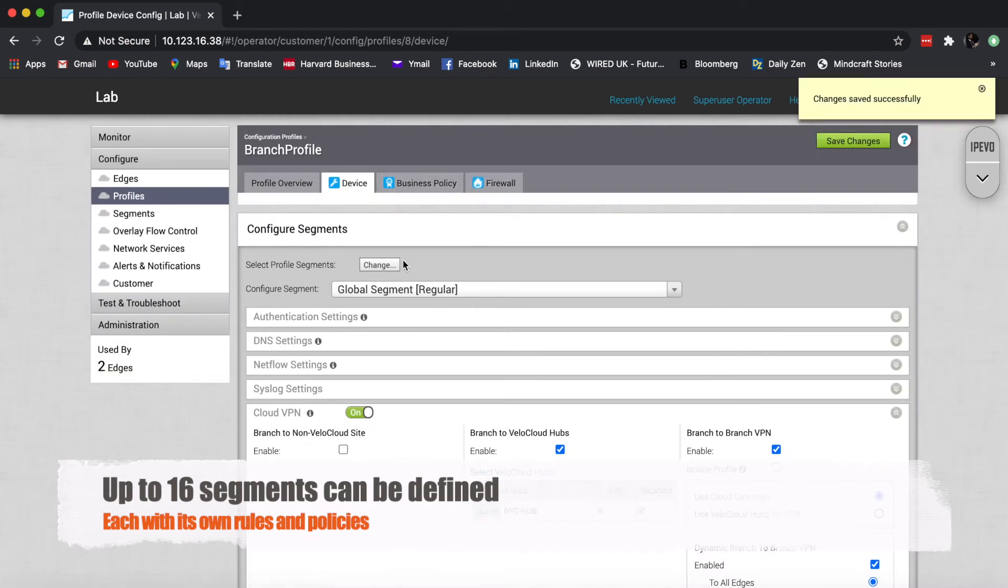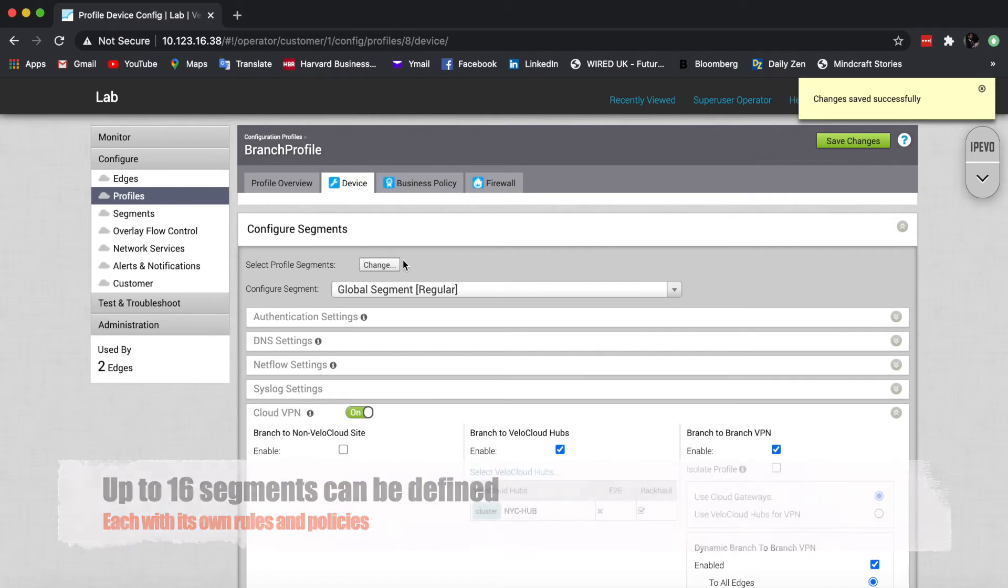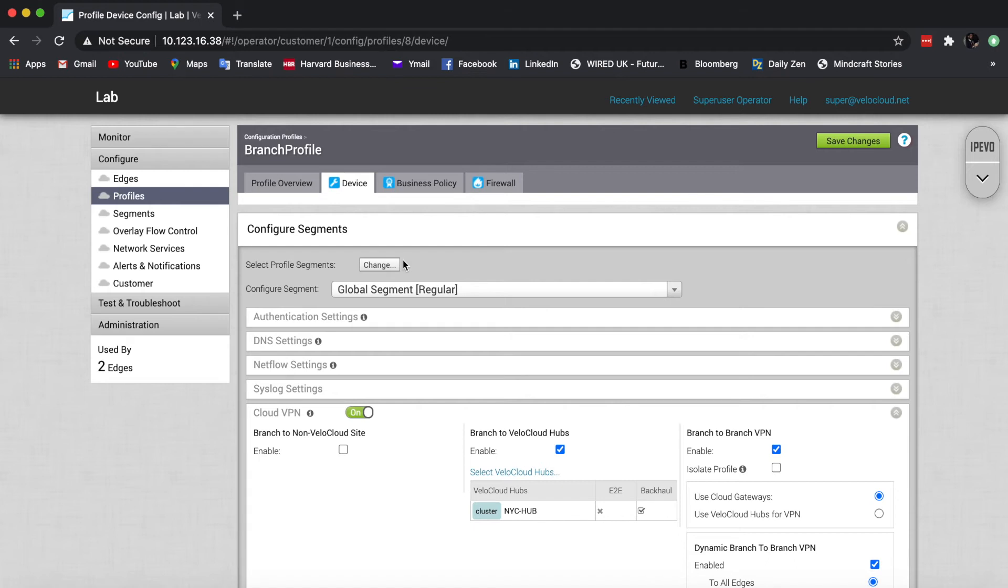So up to 16 segments allows us to take an edge, whether that's physical or virtual, and split it into up to 16 separate virtual instances, each with its own routing table. And also each with its own settings, policy and firewall rules.